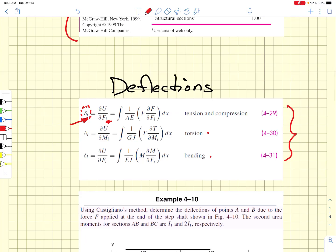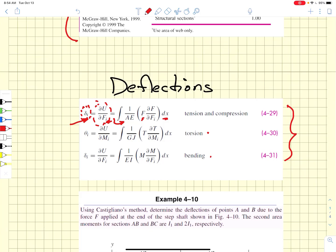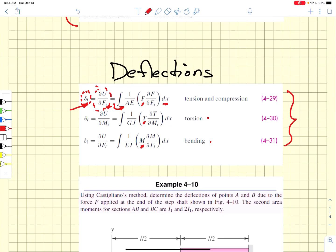When we take the partial of the stored elastic energy with respect to any particular load, we can take that partial derivative inside the integral, because we are taking partials with respect to a variable that is not the integration variable. This becomes a useful shortcut: if you can identify the force, the torsion, or the moment, you immediately take the partials and then compute the product of that force and its partial — or the moment and its partial — inside the integral, then integrate over the length of the beam.